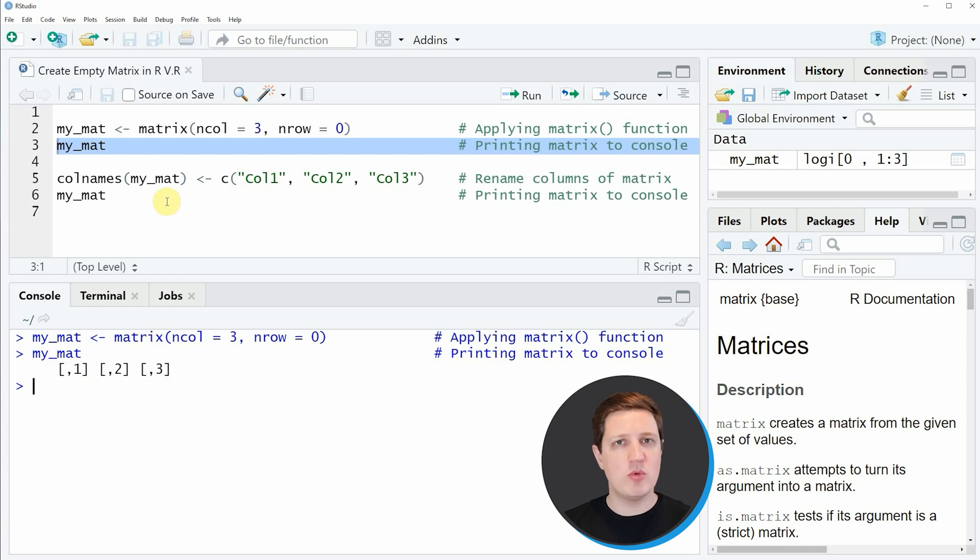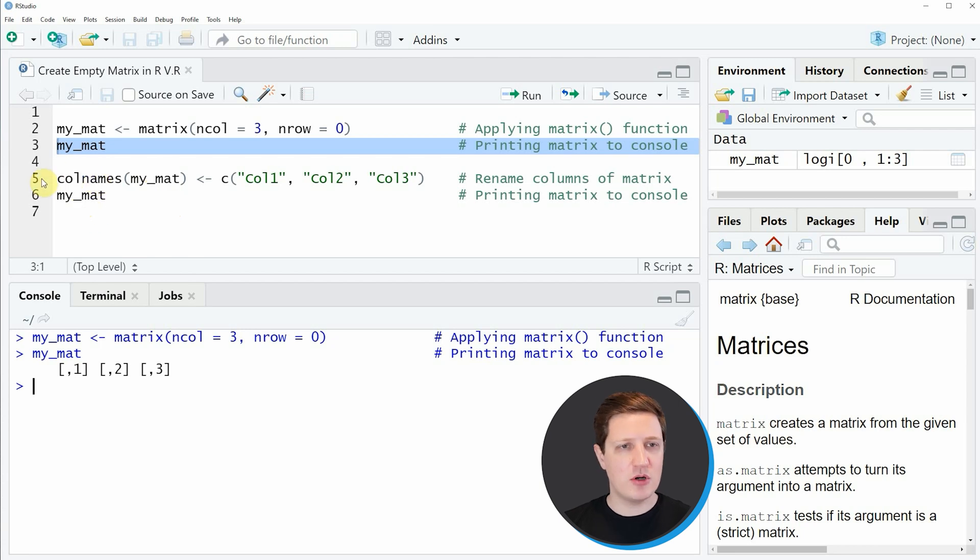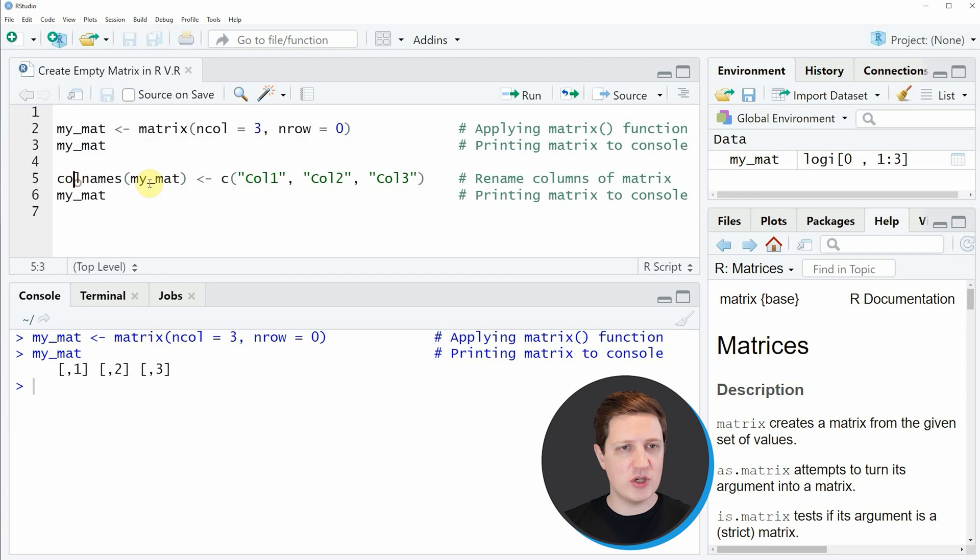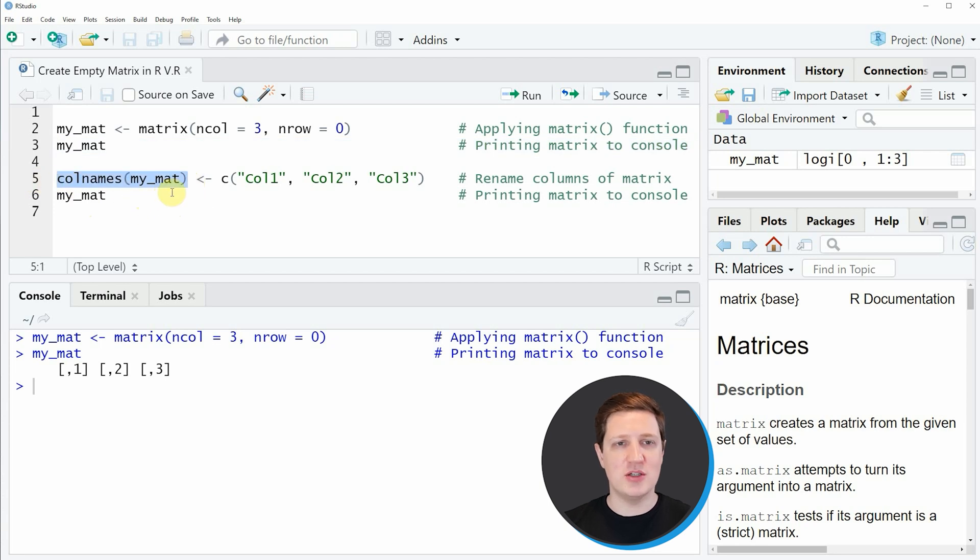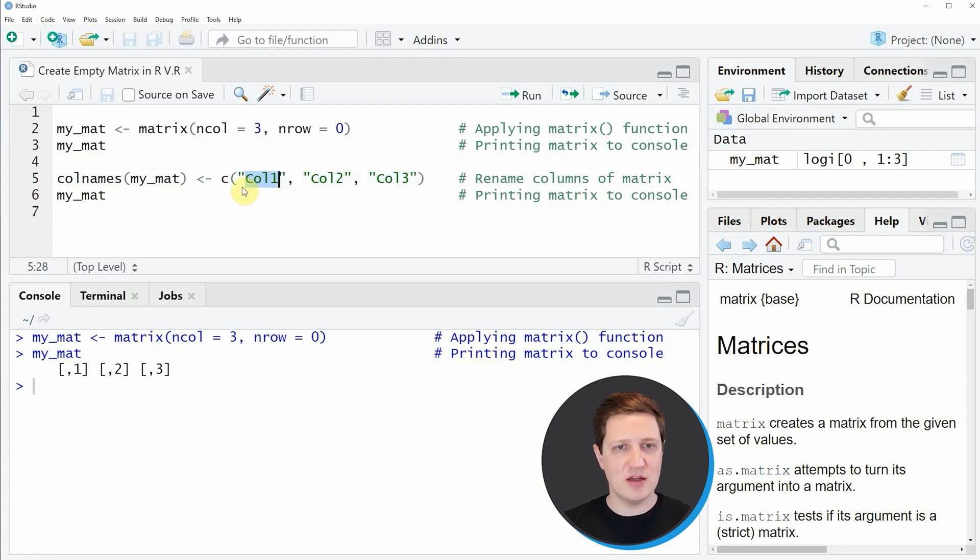If we want, we can also modify the column names of our empty matrix using the colnames function, as you can see in line 5 of the code. Within this line of code I'm applying the colnames function to our matrix that we have created before, and then I'm specifying the names that I want to use as column names in a vector of character strings.